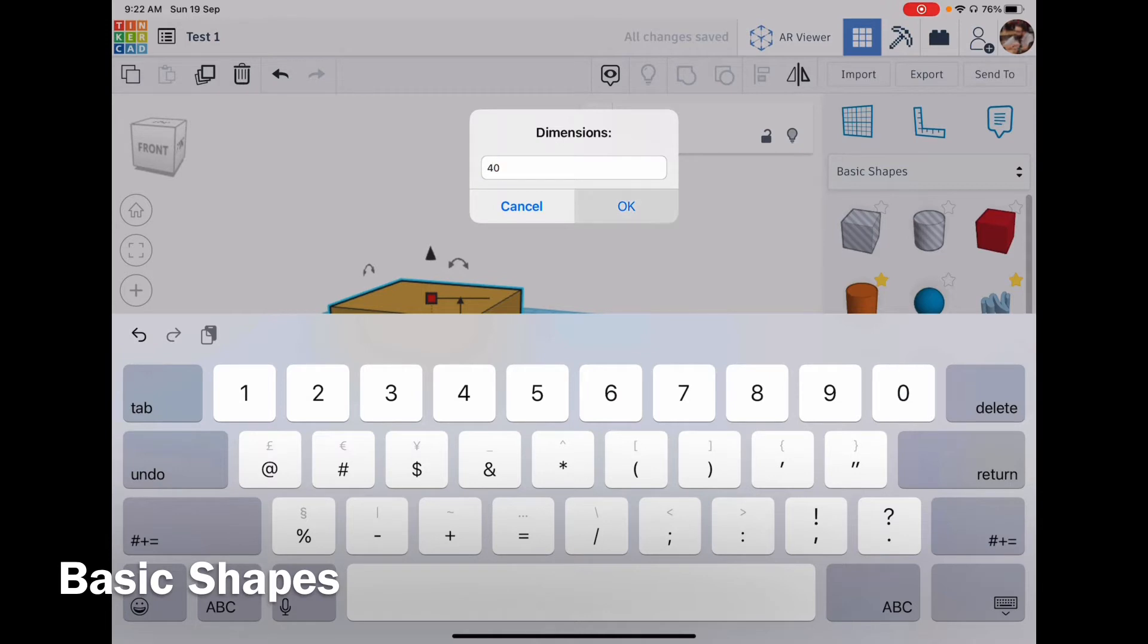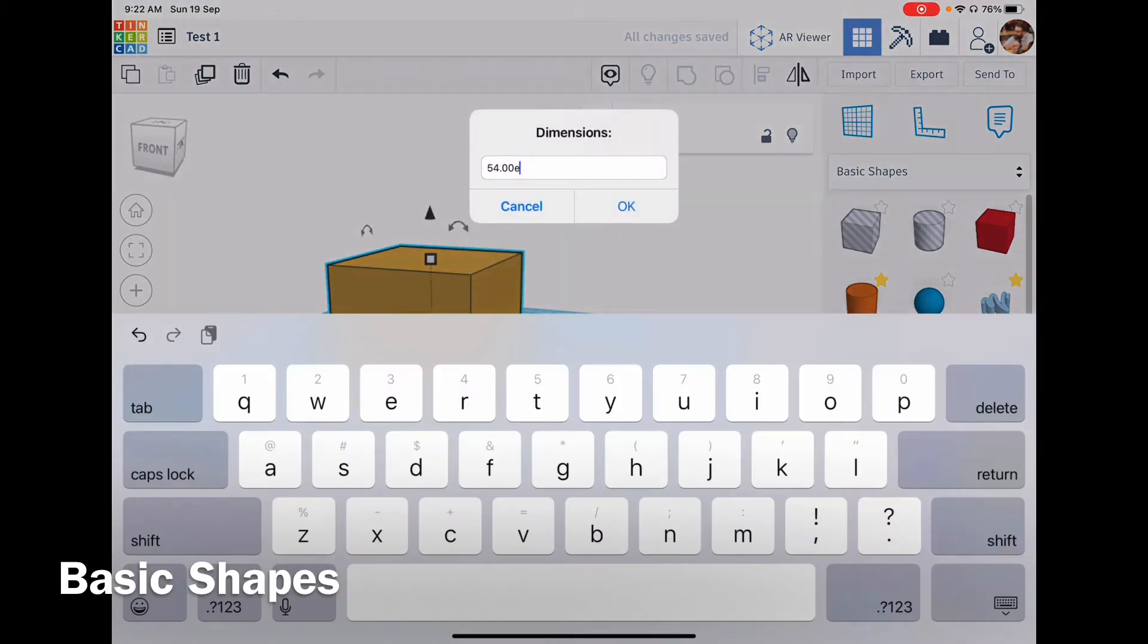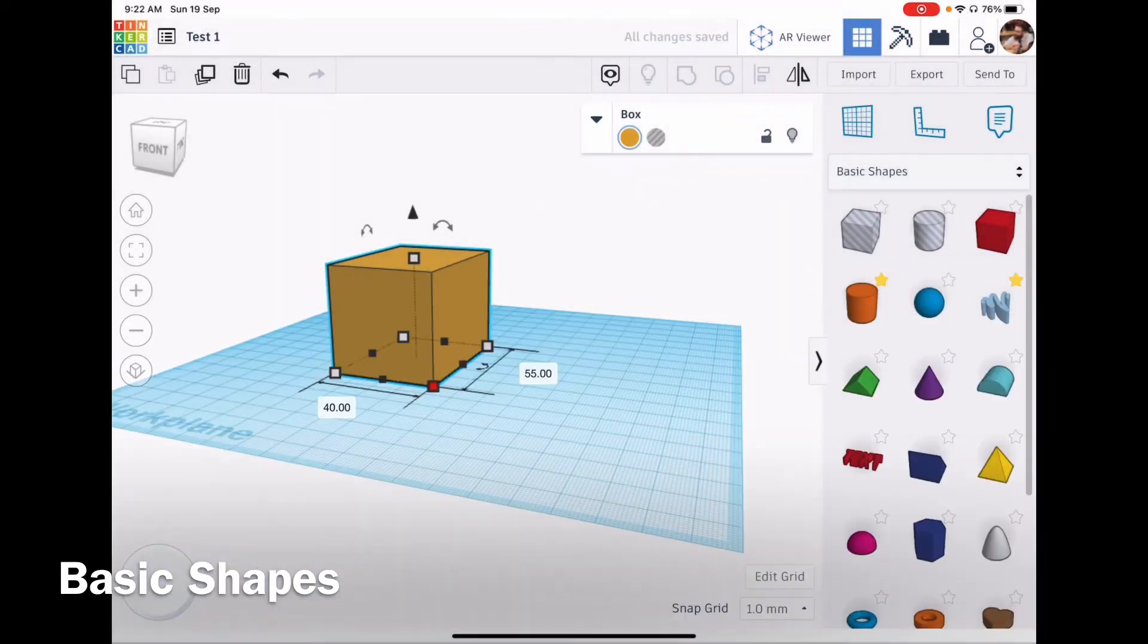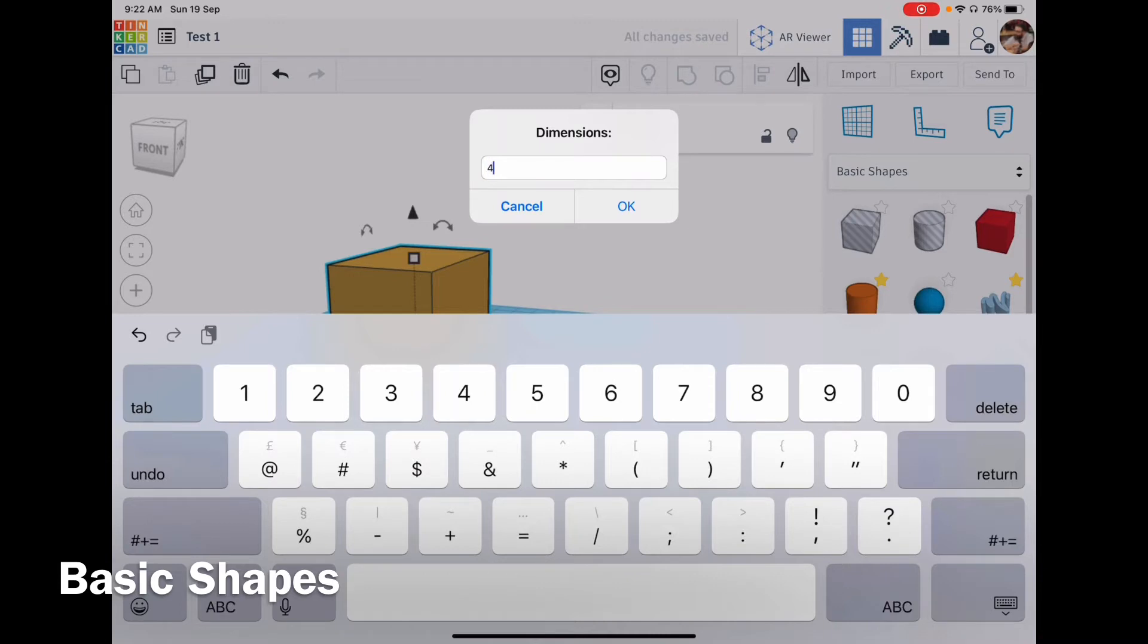If I tap on the white box with numbers it allows me to enter a specific number. That's the same with all of the three dimensions. So here I'm just writing 40 which will make the box 40 millimeters wide. I'll do it again and that will make it 40 millimeters deep.